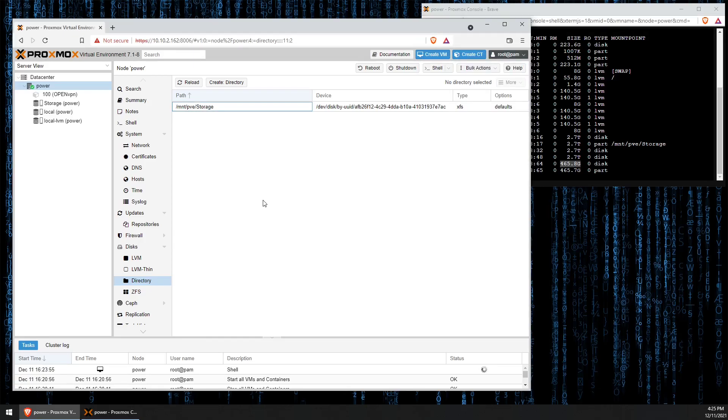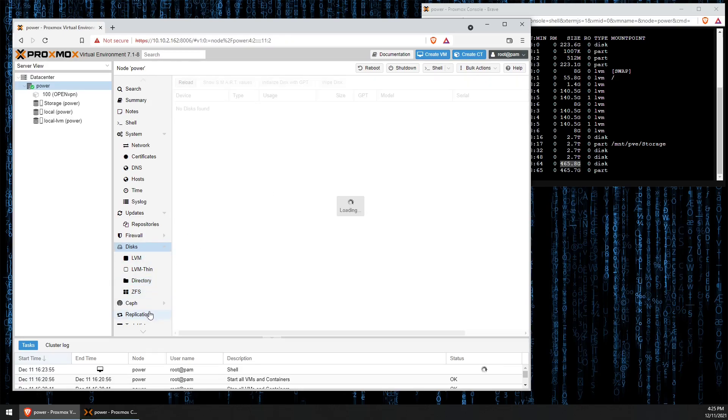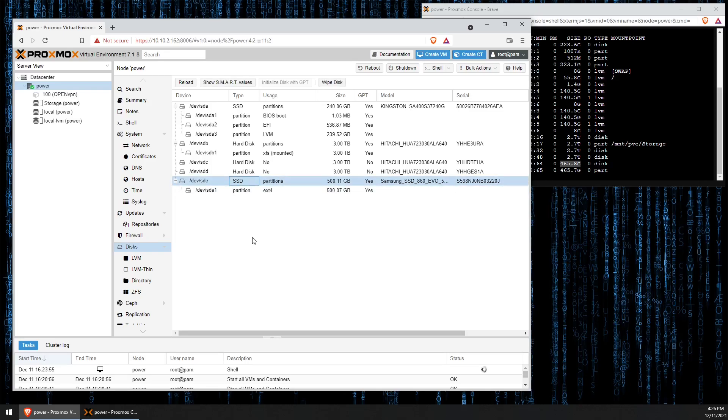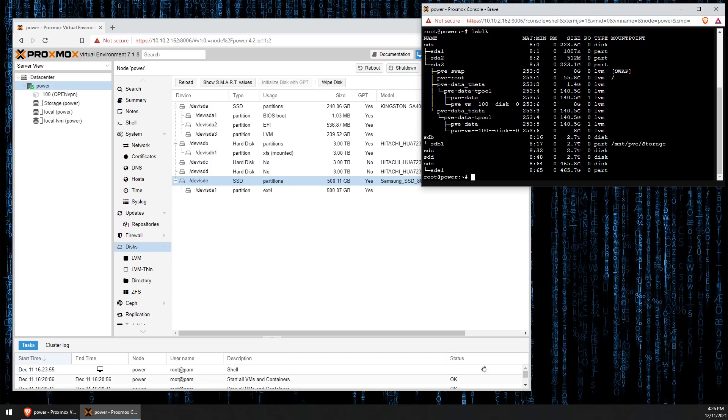Another way to do that is inside of Proxmox's web interface. Once you've selected the server, you can click on disks and it'll give you a very similar readout. Oftentimes it'll give you drive models and serial numbers as well, which helps you more easily identify the drive. You can see SDE here is a Samsung 860 EVO that I have connected to a USB adapter.